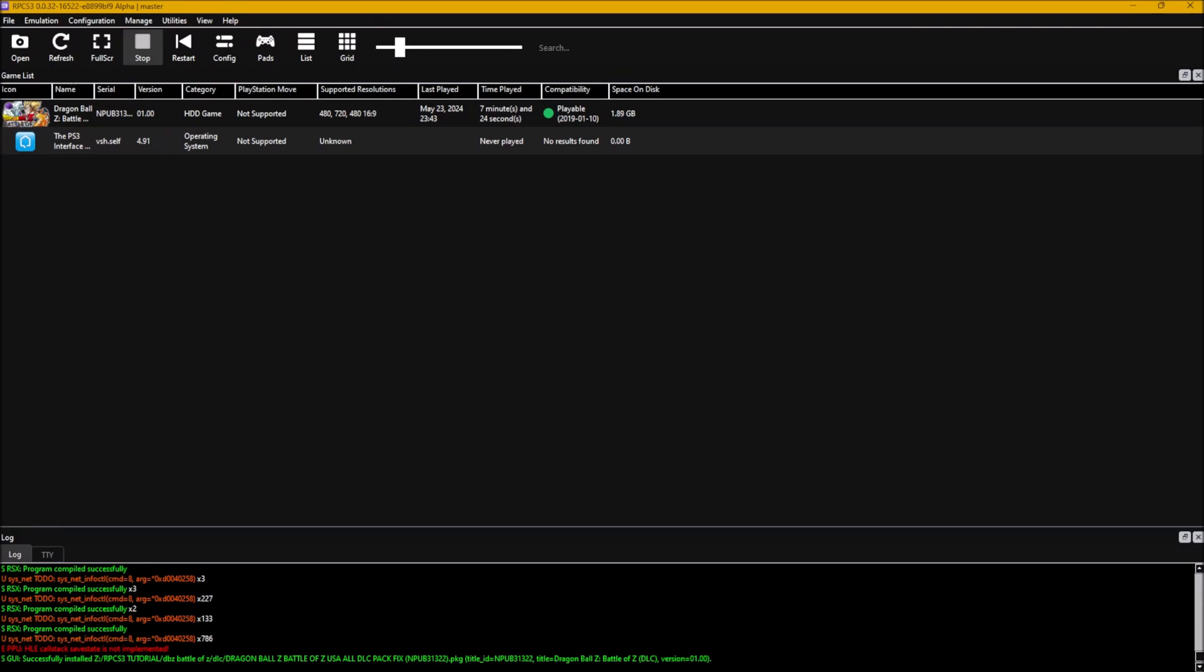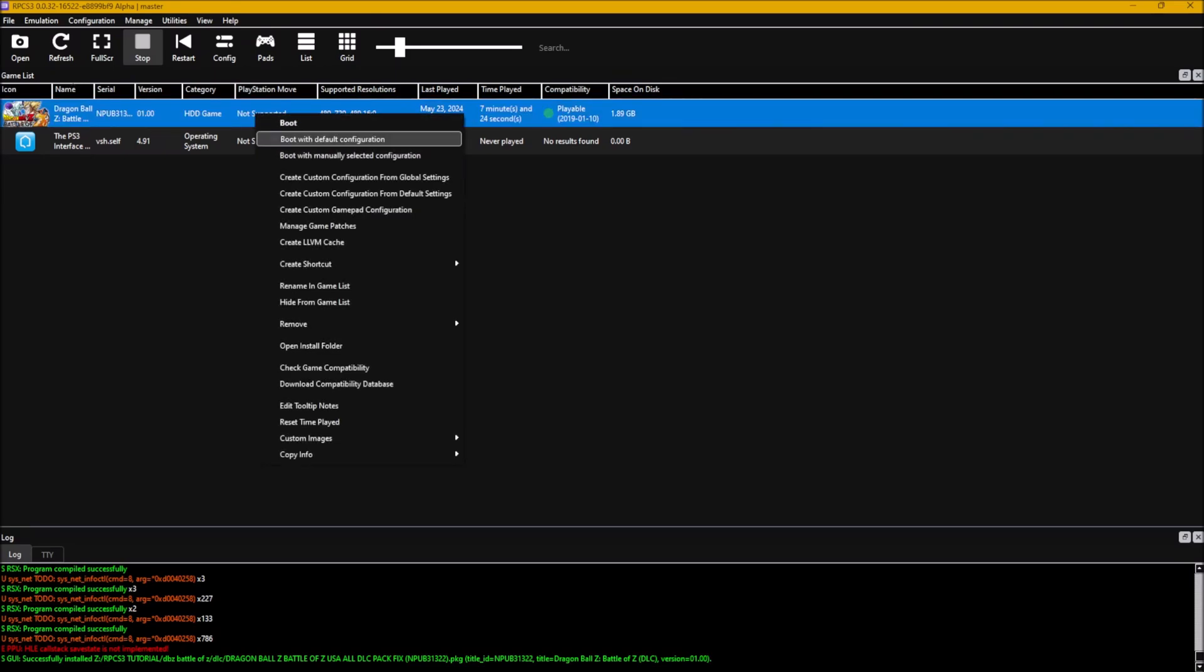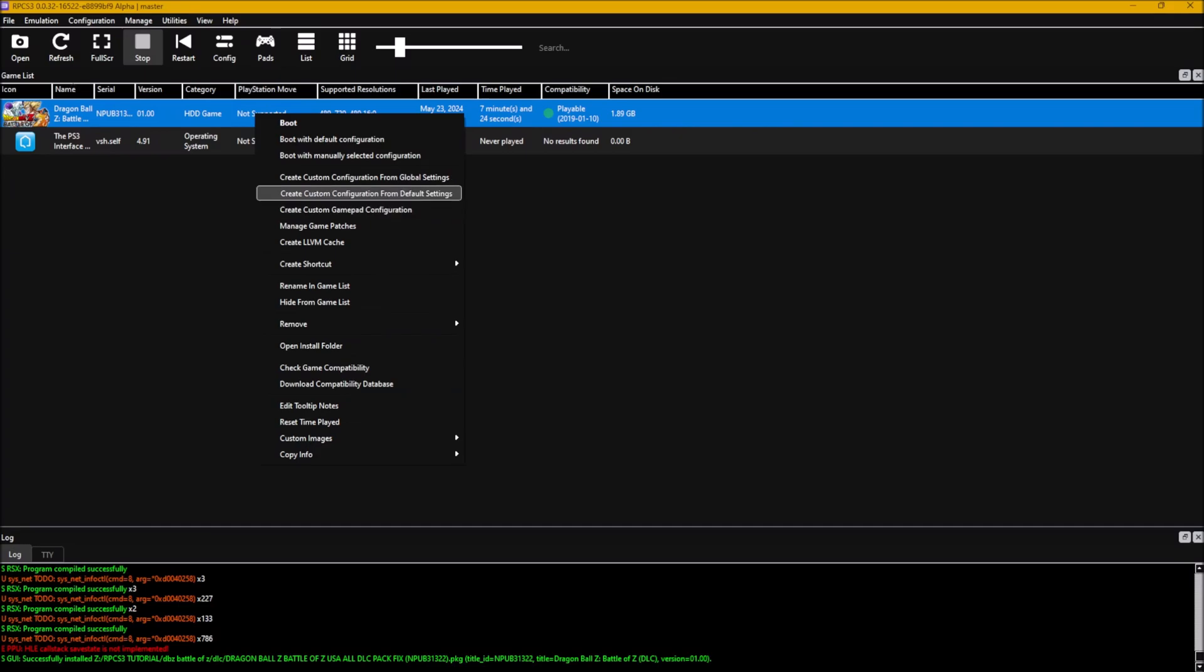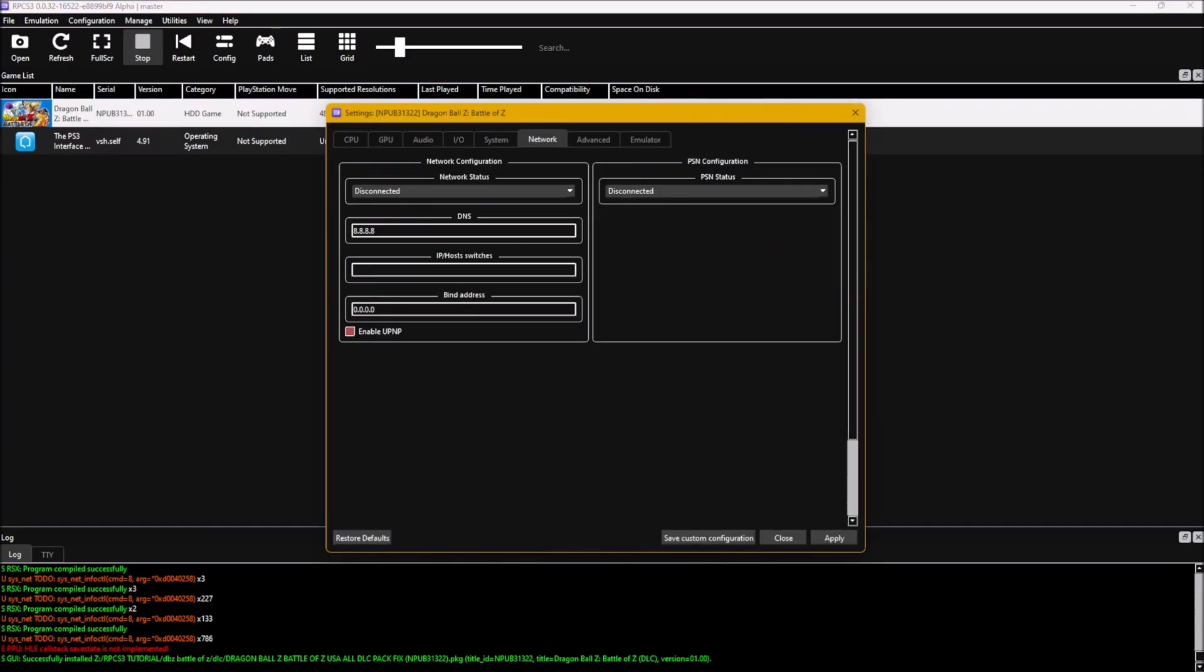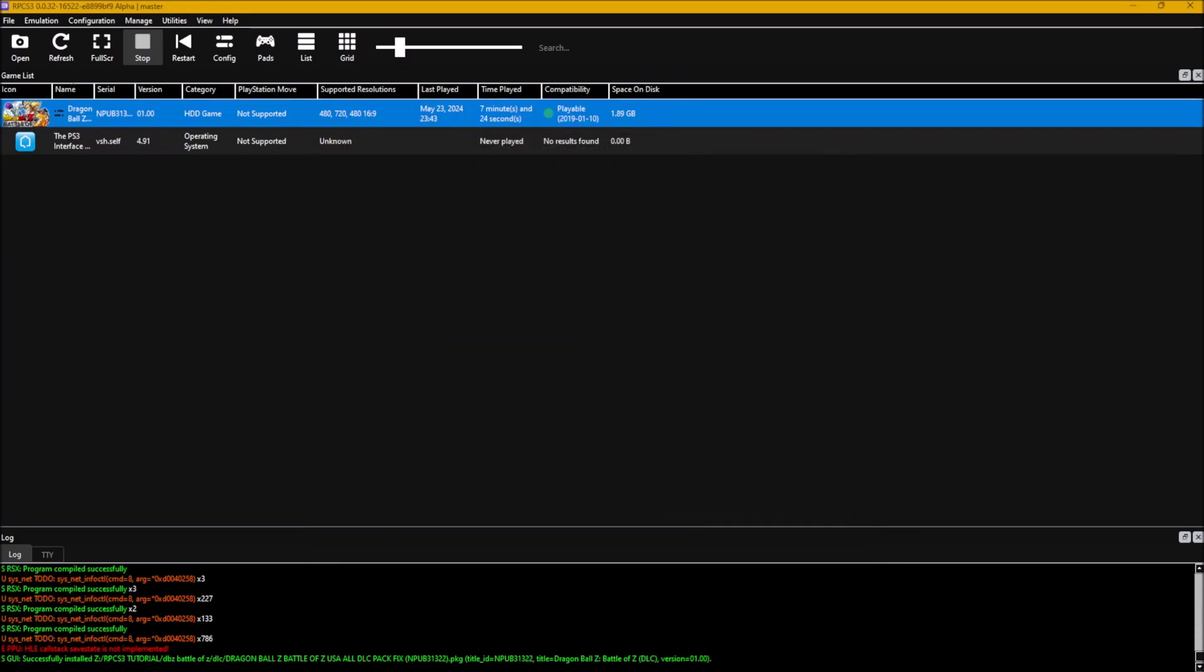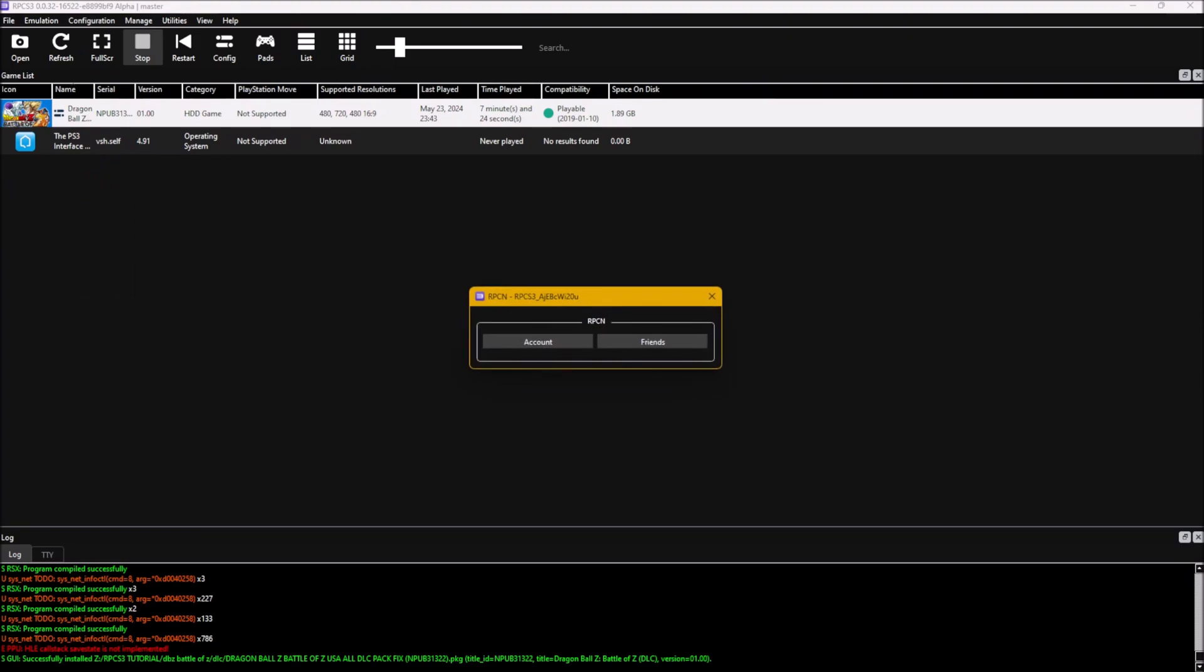Network is actually very simple. So first, since you won't forget it, you're going to right click the game and create a custom config from default settings. The network. Connect the network status and PSN status to RPCN, not simulated. Click apply. Save custom config. Now it comes to the more easier part. Configuration RPCN.